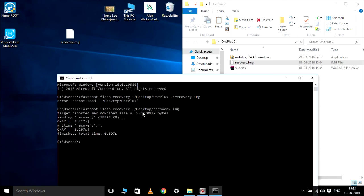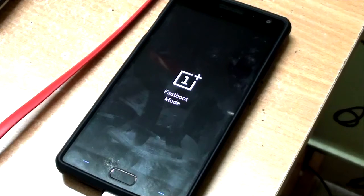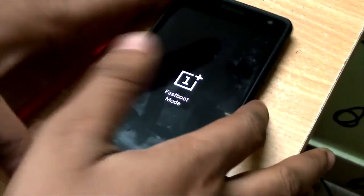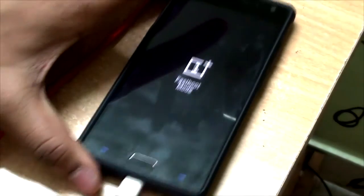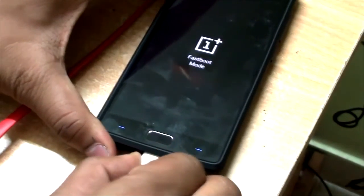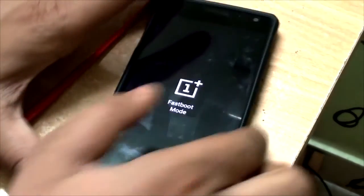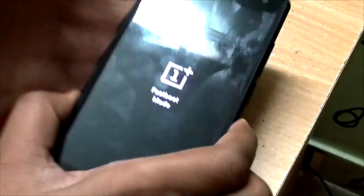Now that we have completed the flashing, let's check out the phone. Unplug your device from the PC and let's boot into recovery.